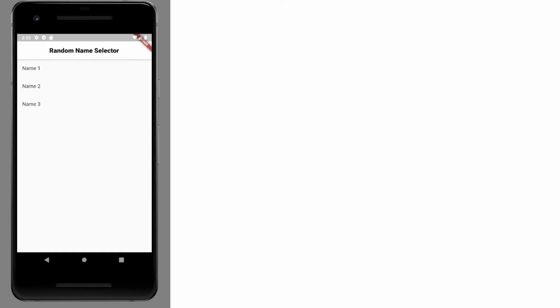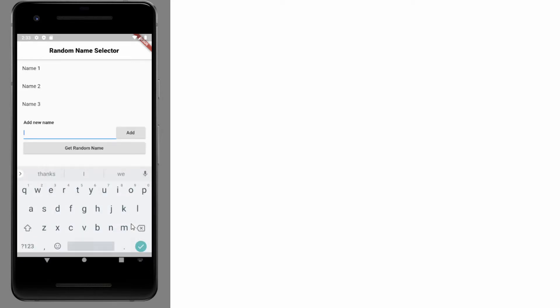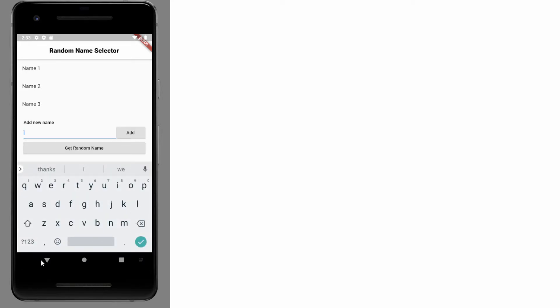Let's refresh the emulator and there we go — we've got our TextField, our Add button, and the Get Random Name button.